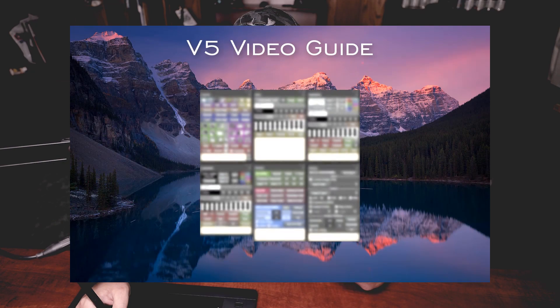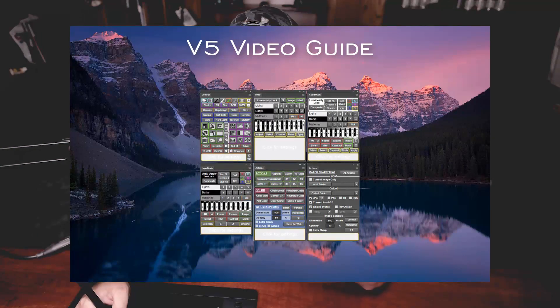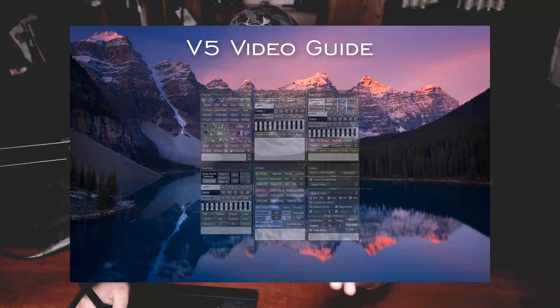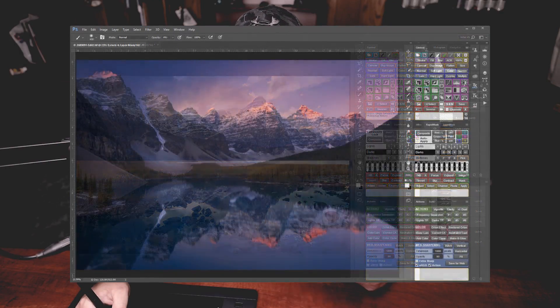Thirdly, the videos that are almost mandatory to learn this thing are not free — you have to pay for them. Granted, they are excellent videos from Sean Bagshaw, who is an excellent teacher, but they're not free. So if you're a power user that doesn't mind spending extra for the videos and you like the look of this layout, I think this one's going to be for you. It's very, very powerful and does everything you could possibly want. Make sure you check out the next couple of videos — we're going to be taking a look at Raya Pro, Insta Mask, as well as Lumensia.